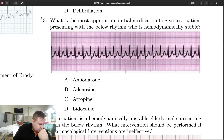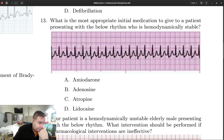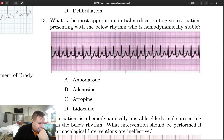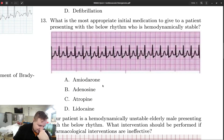Number 13: we have SVT — hopefully you recognize it. There are no P waves, the rate is above 150, and there are narrow QRS complexes. That makes it SVT. The patient is hemodynamically stable, so the appropriate initial medication is adenosine. Stable SVT — your patient gets adenosine.